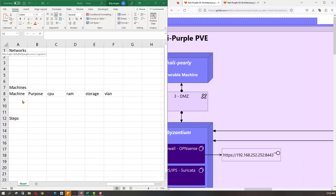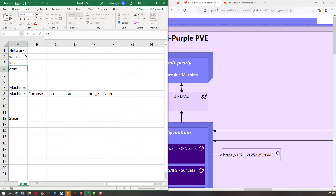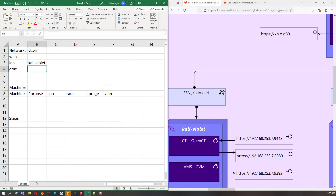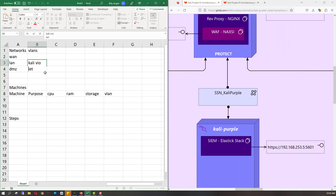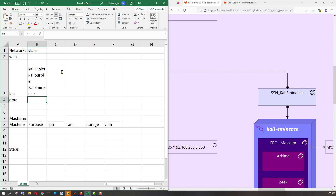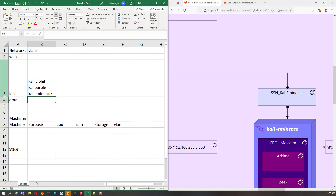And that's our environment. So we're going to have WAN, LAN, and DMZ. And underneath the LAN, we're going to have CaliViolet, SSN CaliPurple, and CaliEminence. So we have our networks — now what about the machines?